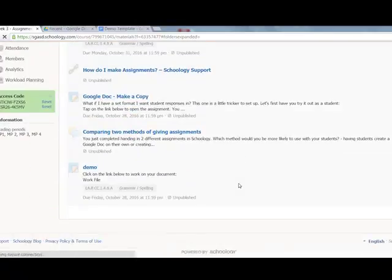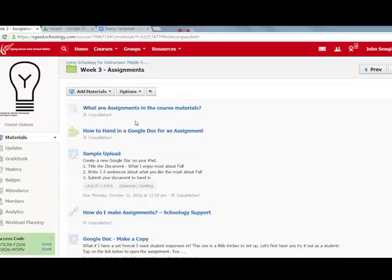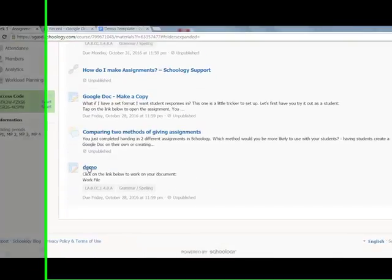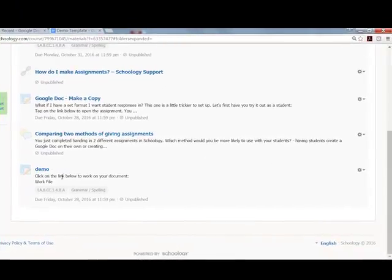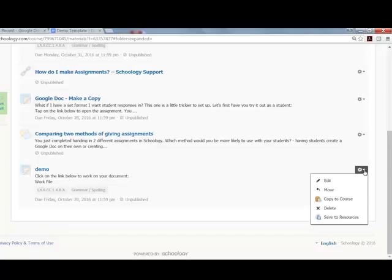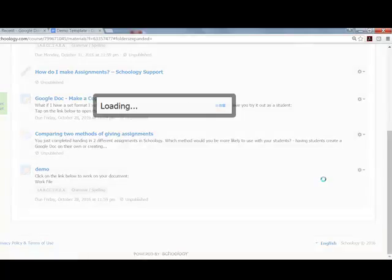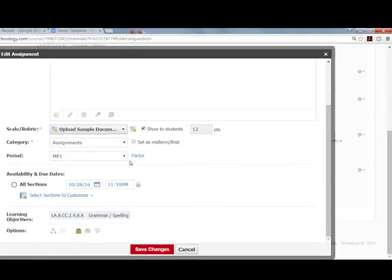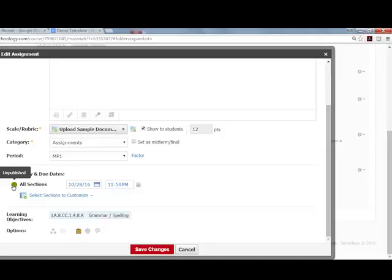This loads into my course. It's grayed out because I have this entire folder unpublished. The icon has a pencil mark on it. I can go back into Edit, and when I'm ready, I can publish it so all sections see it. Then it brings me to my course.